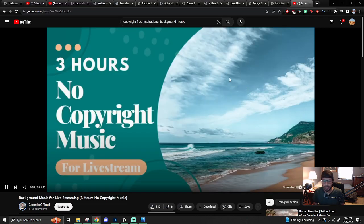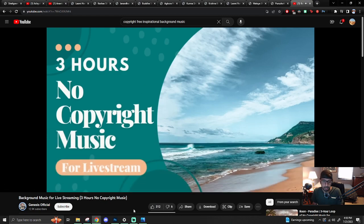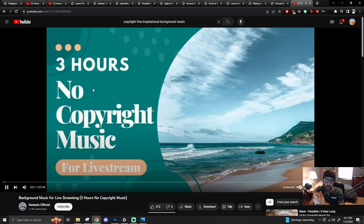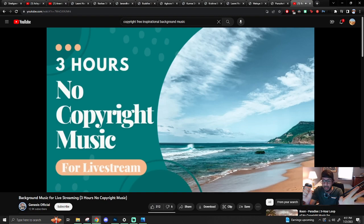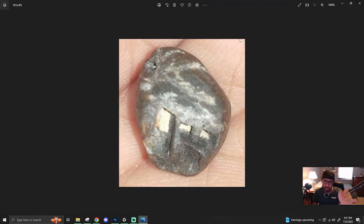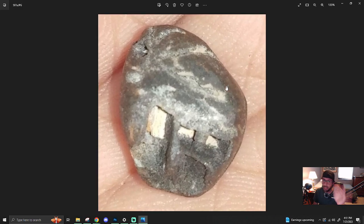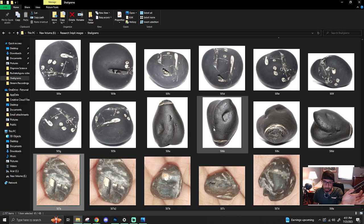Welcome back. I lost a monitor, so we're going to be working with one monitor for now. Today's episode is going to be about shaligrams — not just any shaligrams, but ones that really drive home something I've been stating: they're not fossils. It really shows they're not fossils.